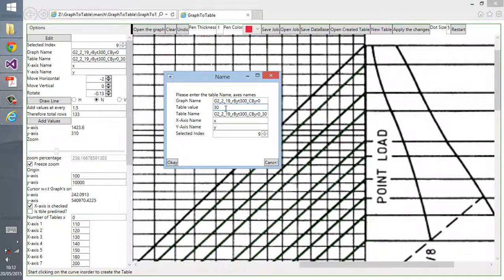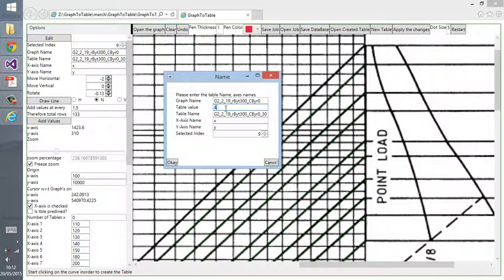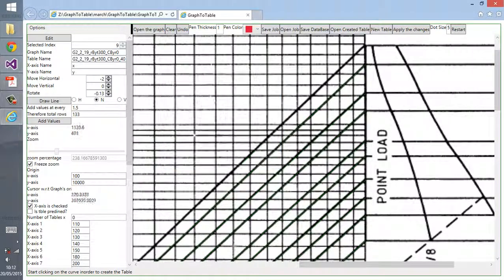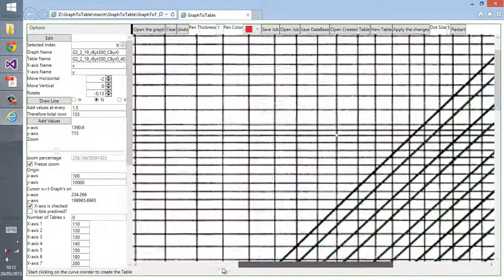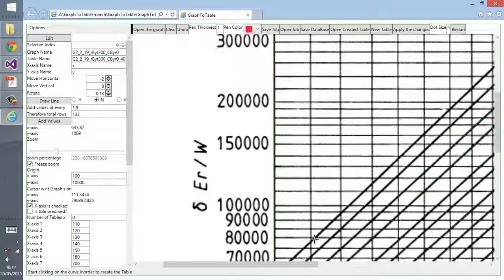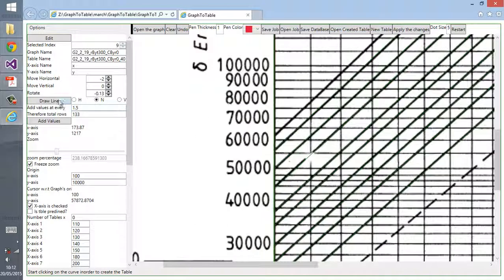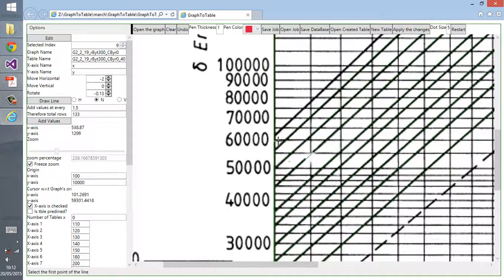We start a new table. I already created all other tables for other curves in order to make it short. I'll go directly to the last curve. I have to skip the video for that part.